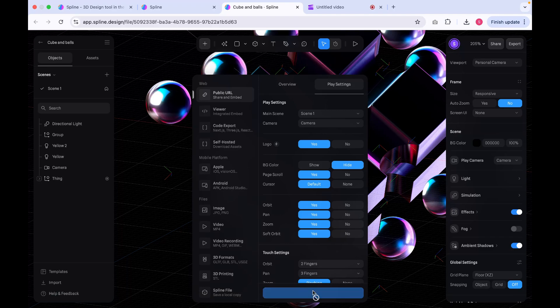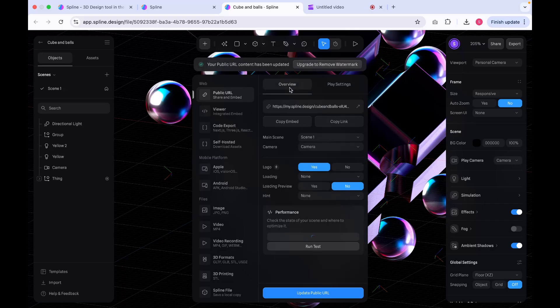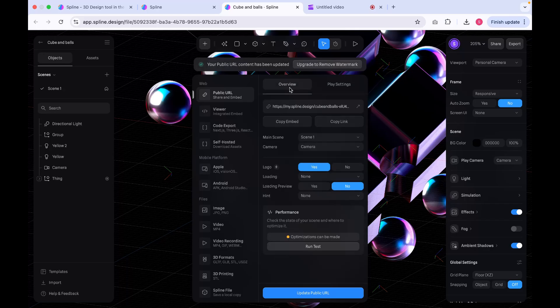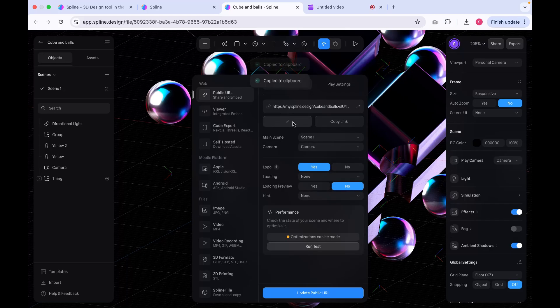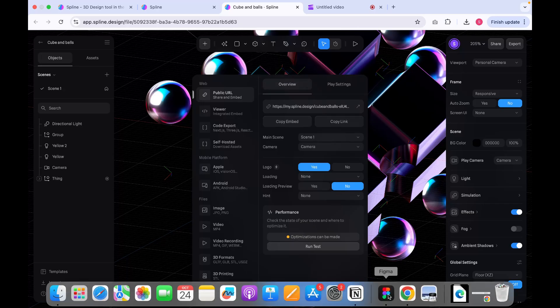Then, scroll down and click on Update Public URL. Once that's done, go to the Overview tab and click on Copy Embed code. This will copy the embed code for the 3D visual that we can now use in our banner.